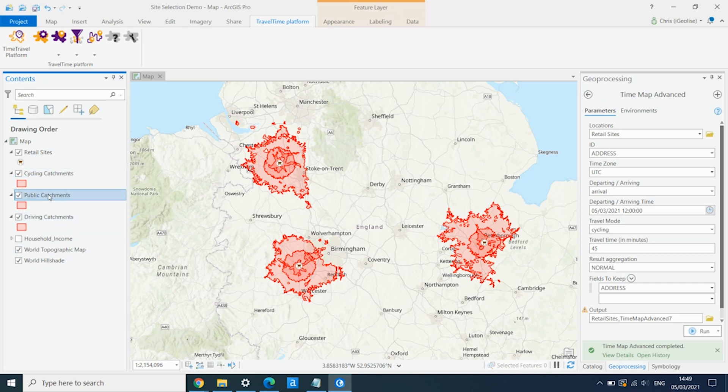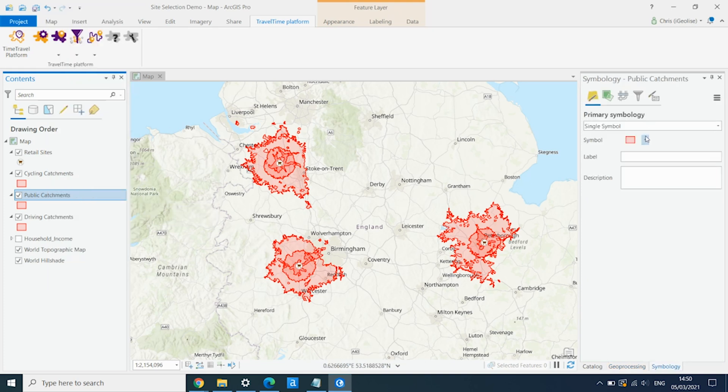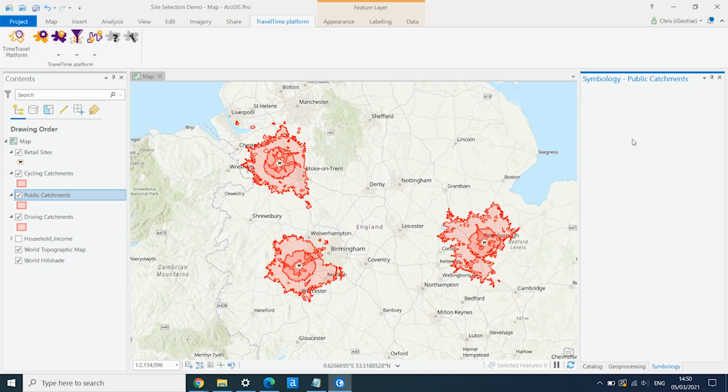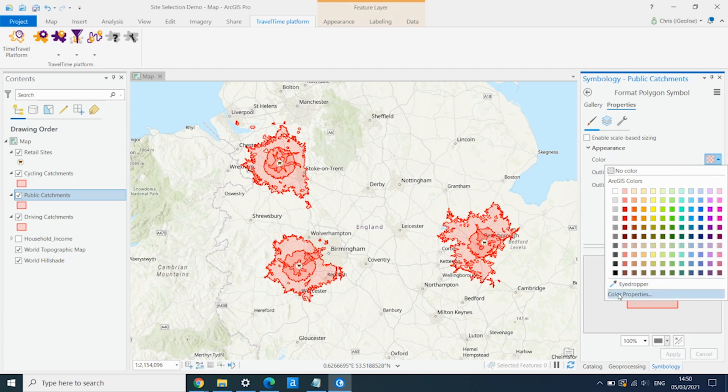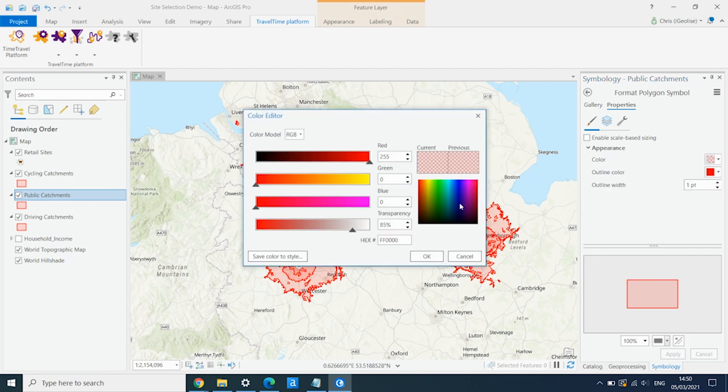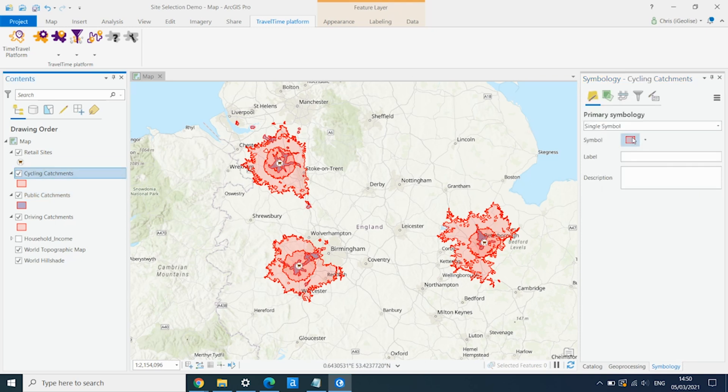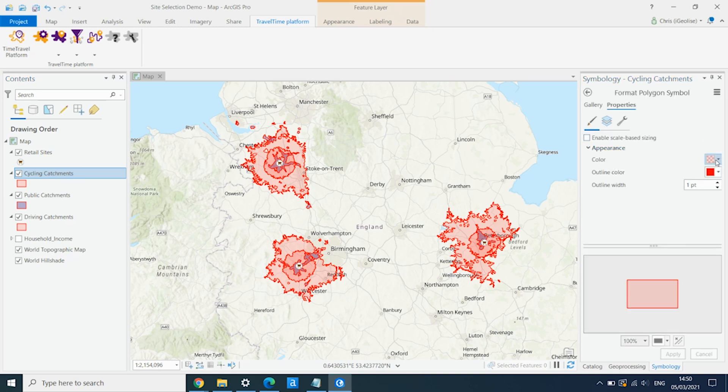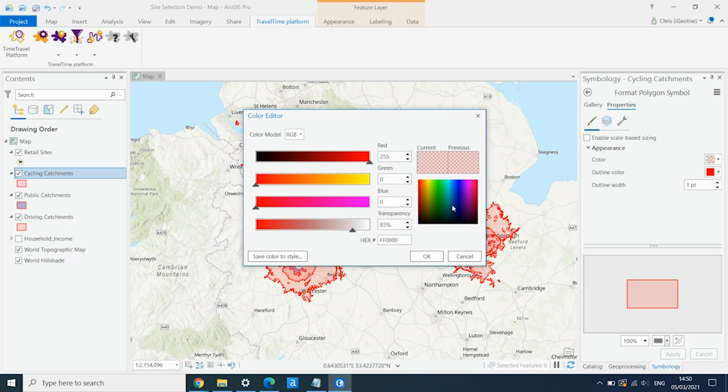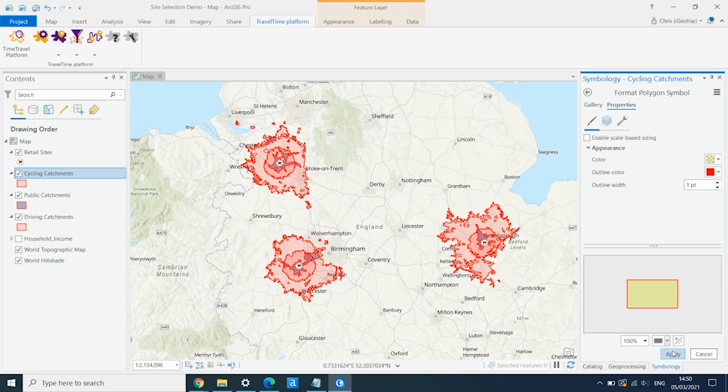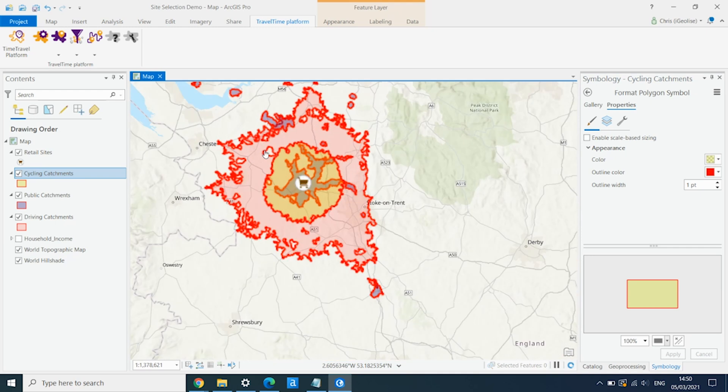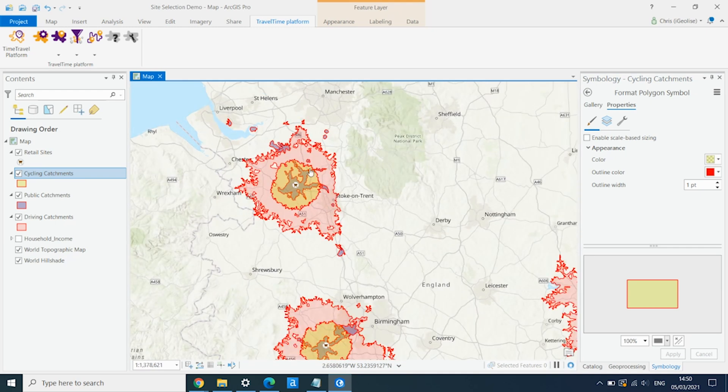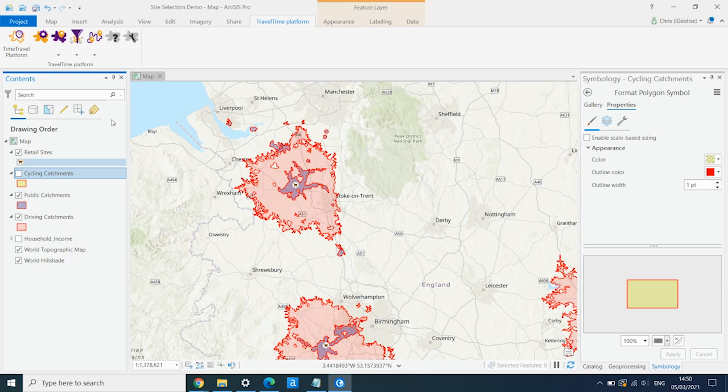If I just update some of the symbology of these layers. So we go into our public transport layer. And we can change the colour of this one to blue. And we'll change our cycling catchment area. And we'll make this one yellow. And now we can get a really good understanding of the different catchment areas for each of these sites. And we can see how different they are for the different types of transport. So a driving area versus a public transport catchment area.